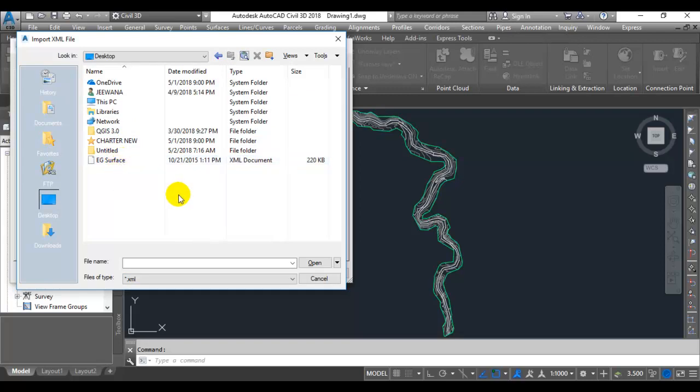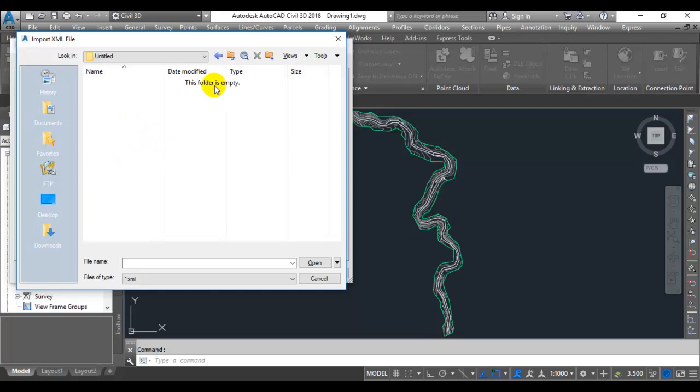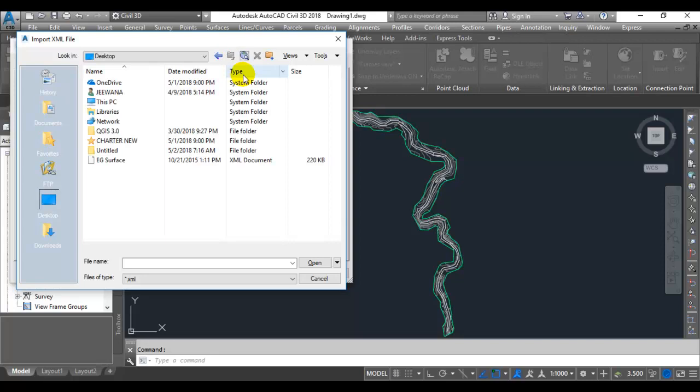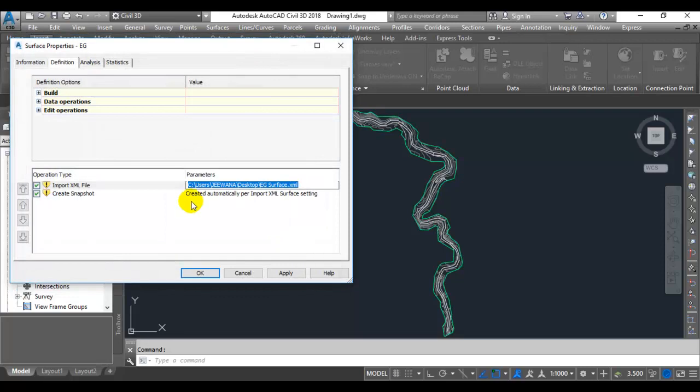So we have to set the path to desktop instead of the untitled folder. You go to desktop, click the EG Surface land XML, and set the folder to desktop. Then the path will be rearranged.